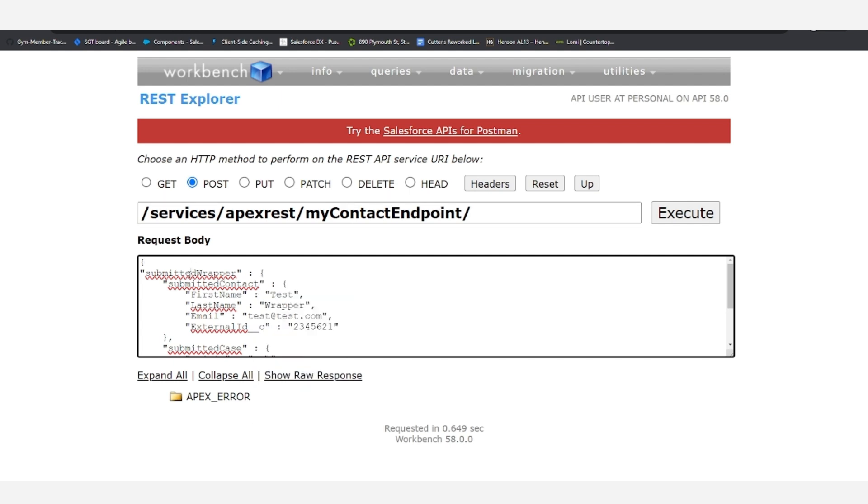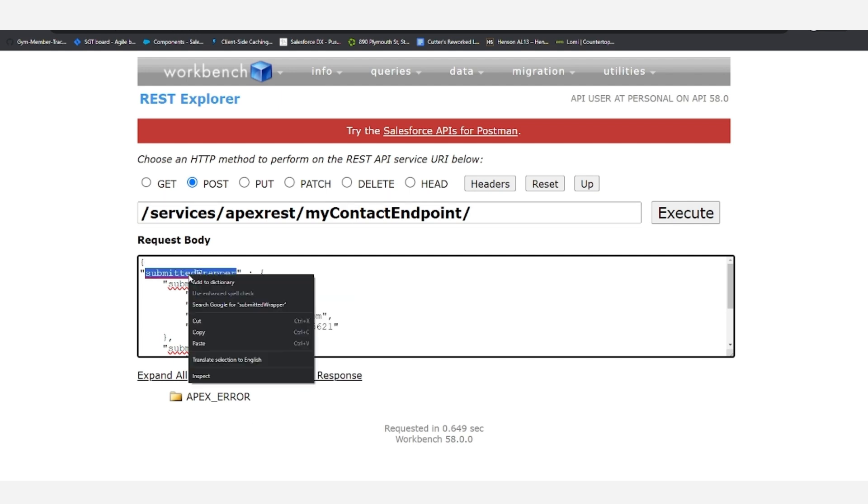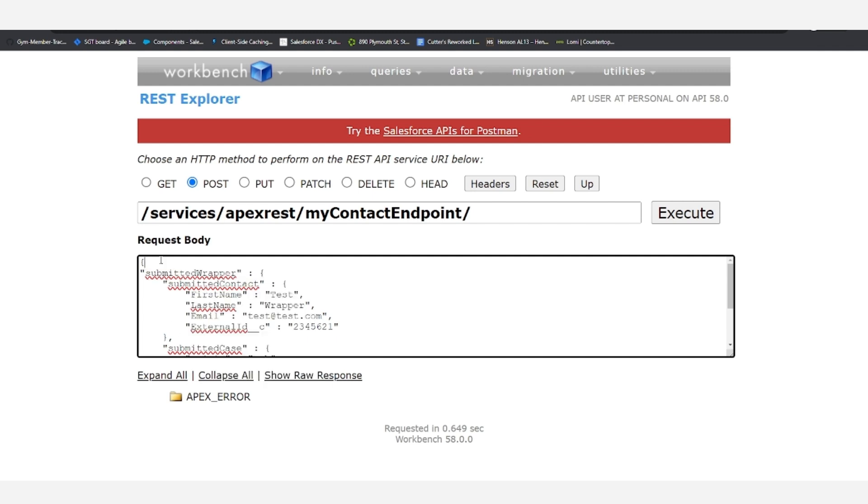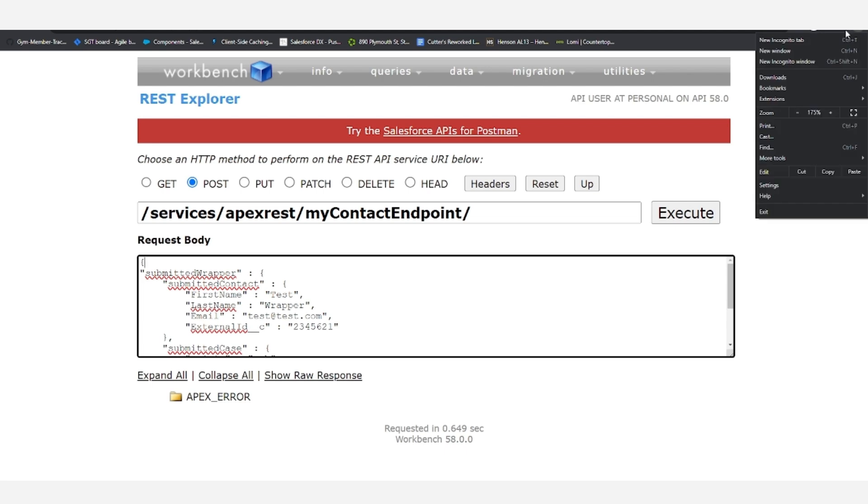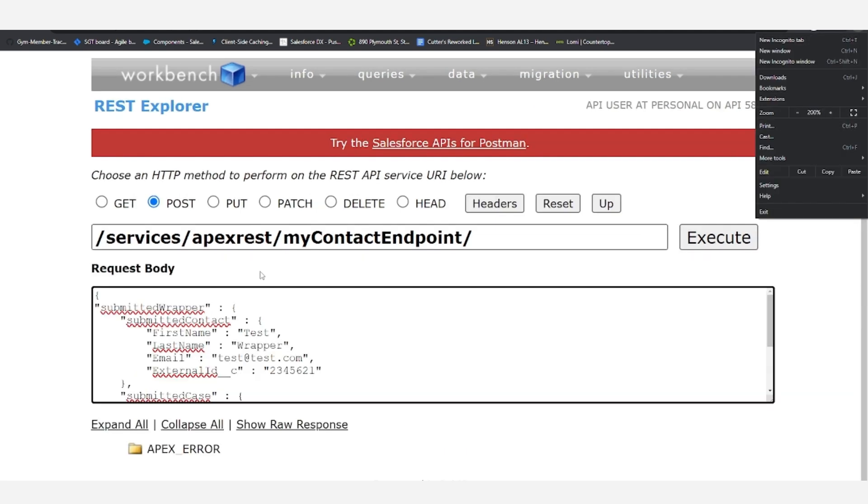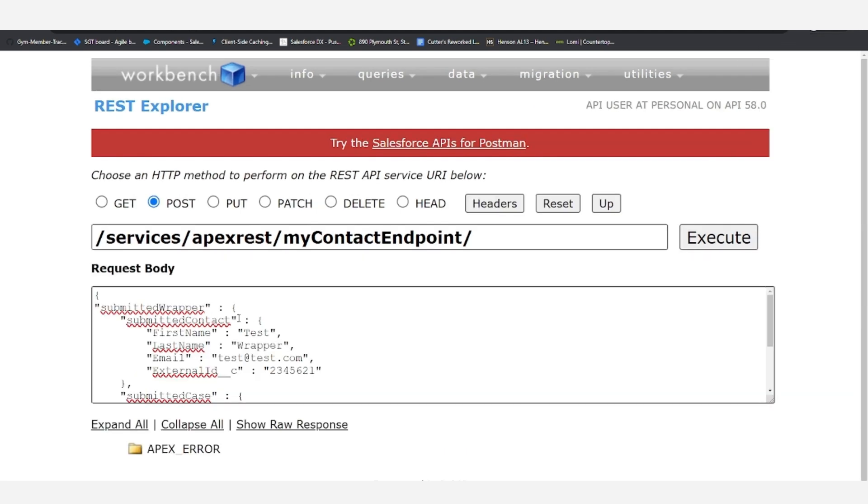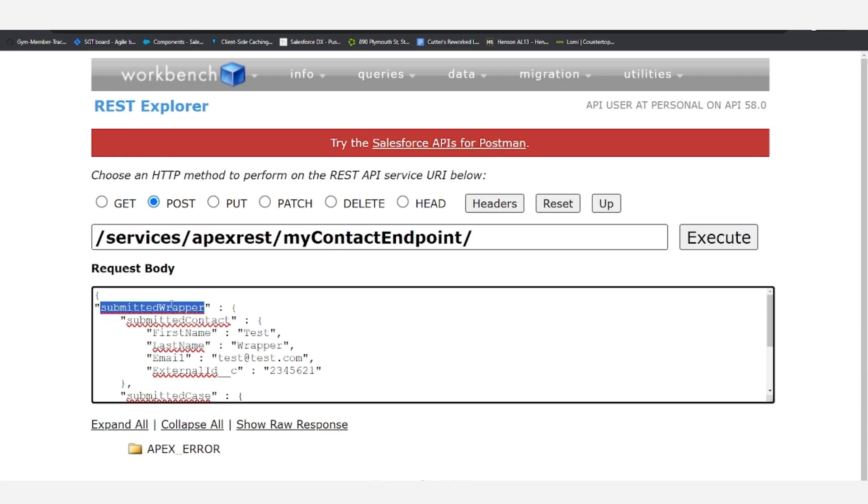Let's go ahead and ignore all of these errors. Well, it looks like it's not being that friendly, but I promise those are not misspelled. Let's get a closer look at what we have in the JSON. So first, we have our submitted wrapper.